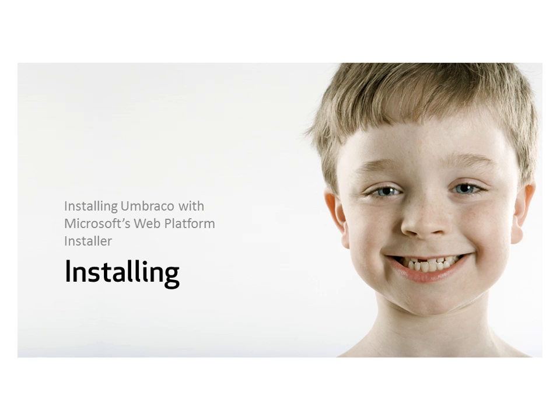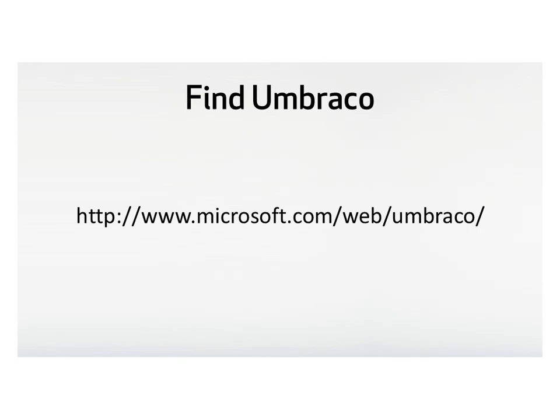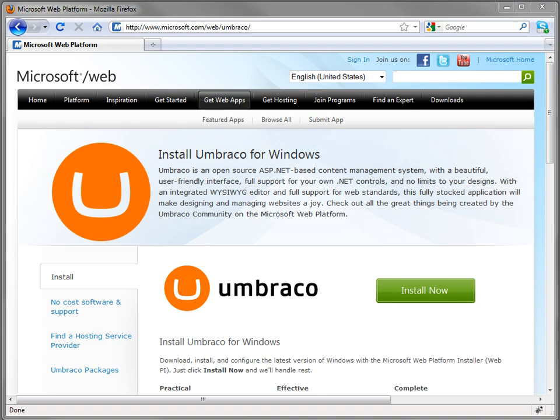If you'll just visit this URL, microsoft.com/web/Umbraco, you'll see a page that has a nice big green install now button. If we click on that, that'll launch WebPI.